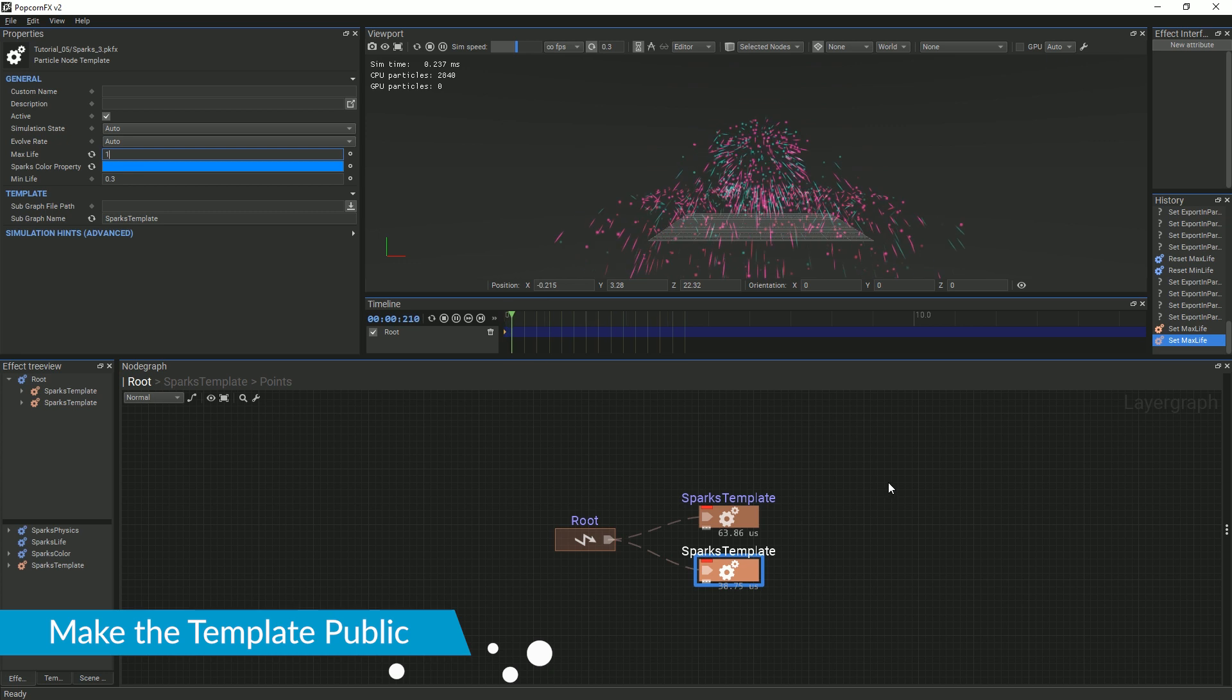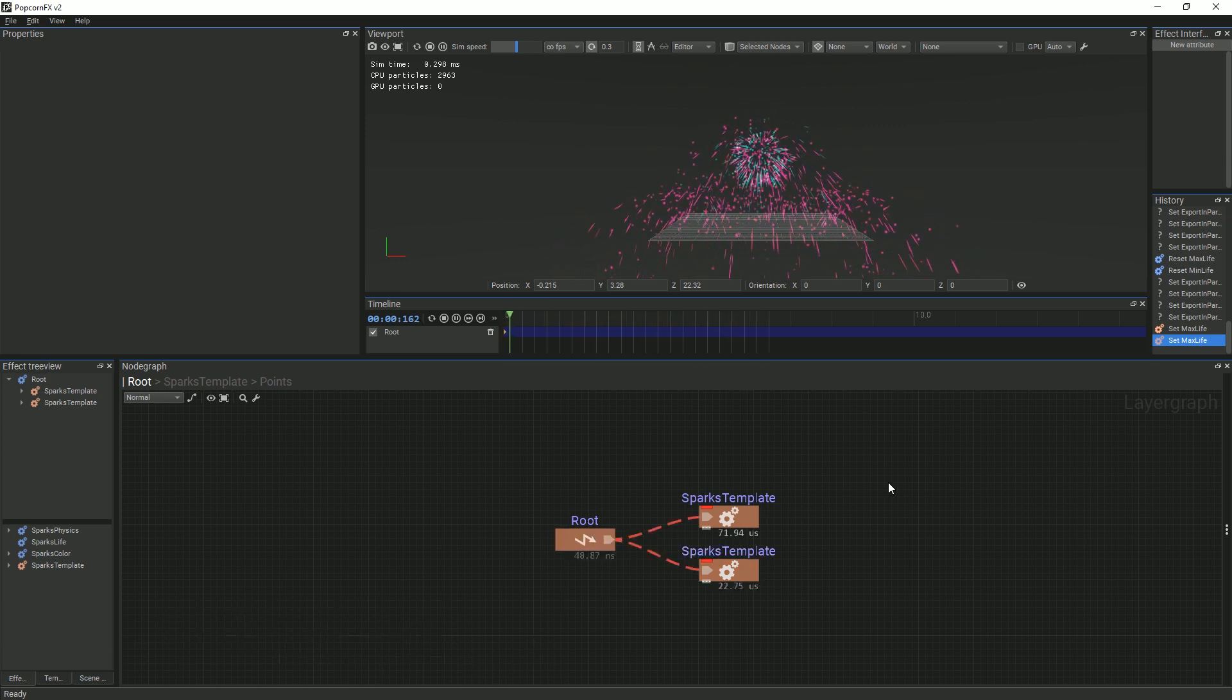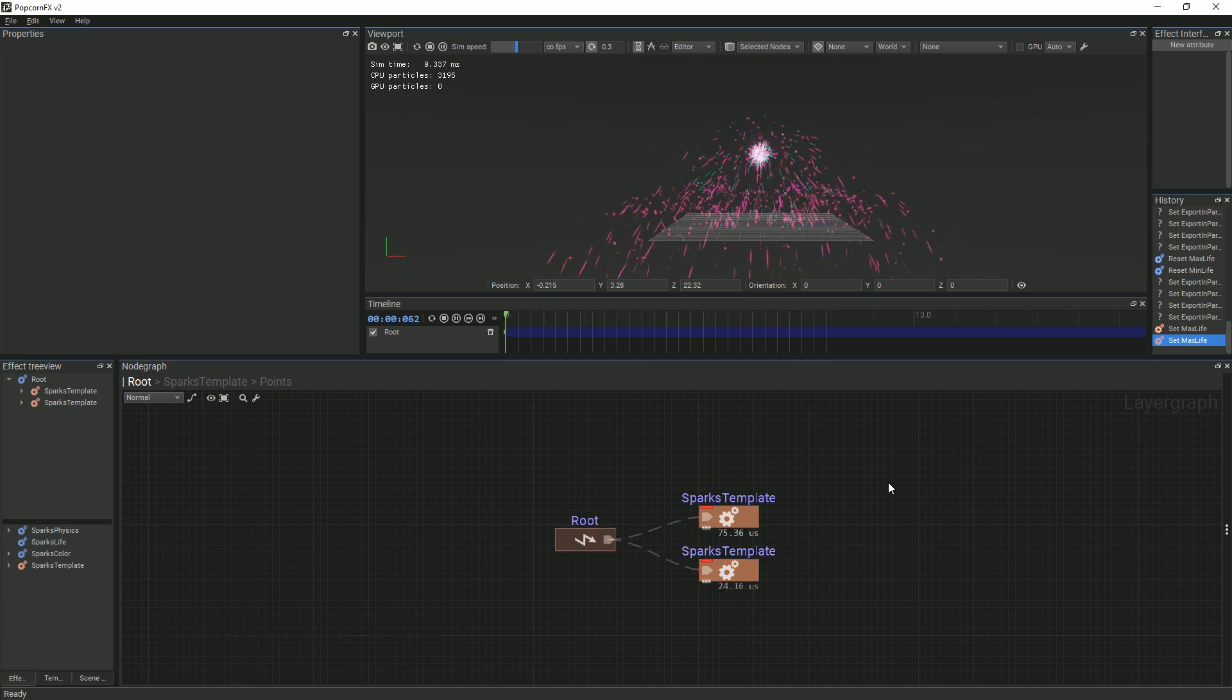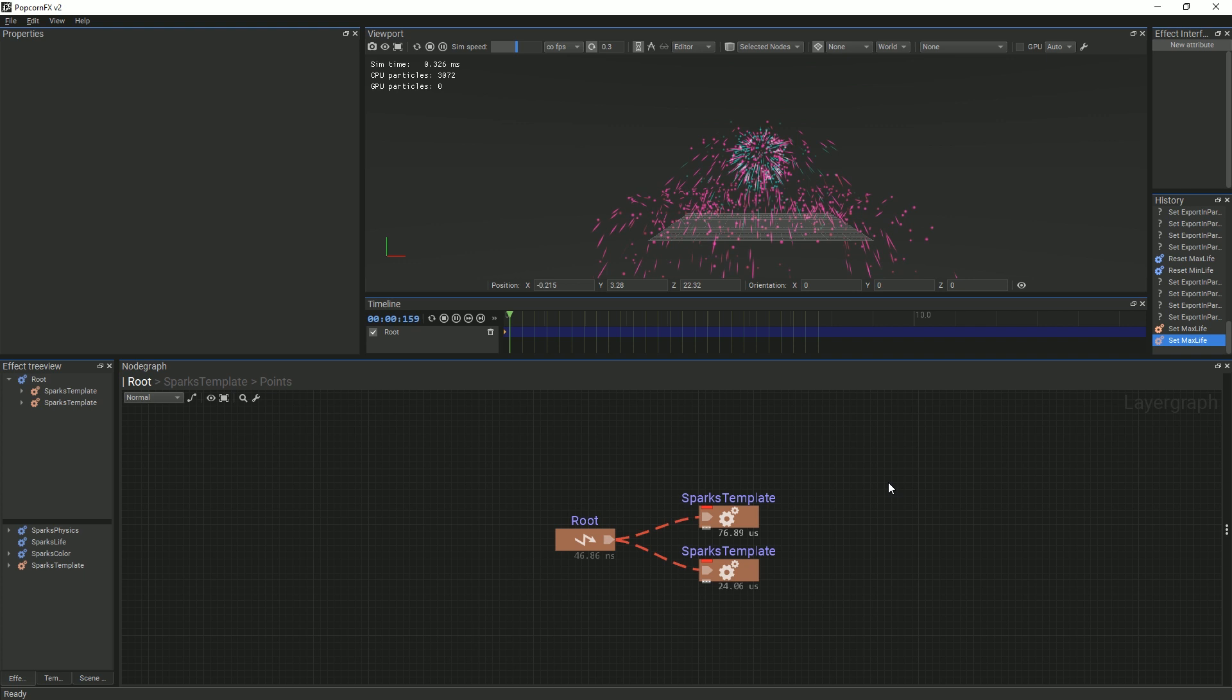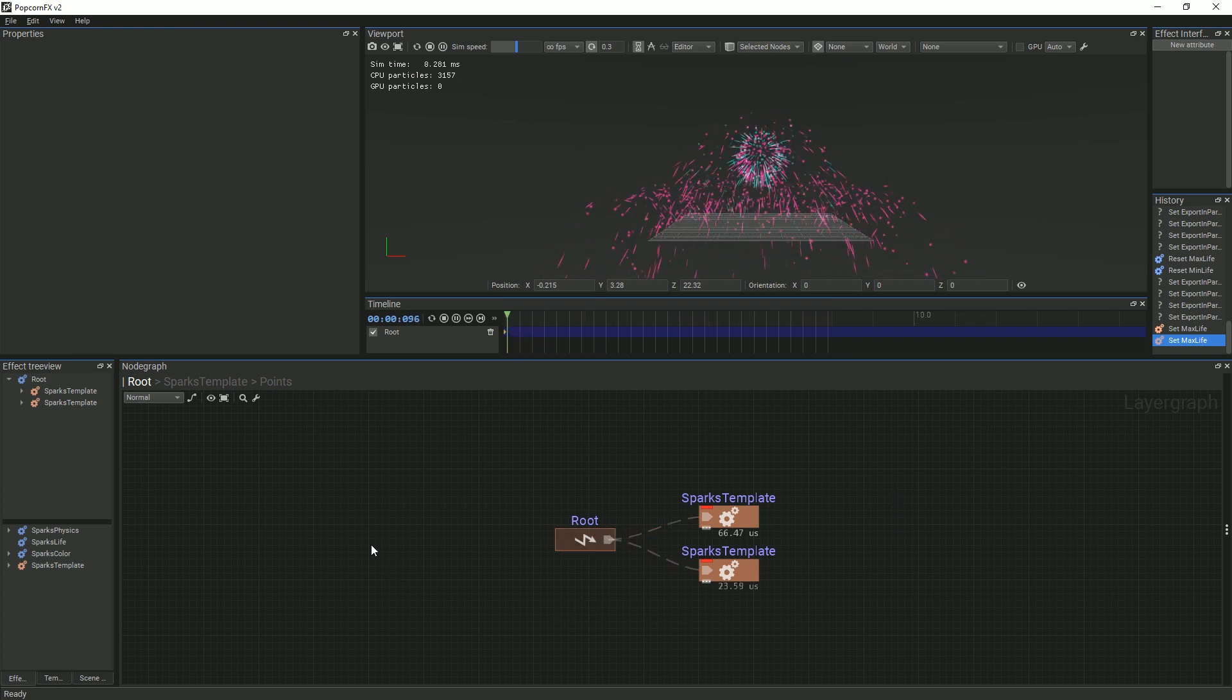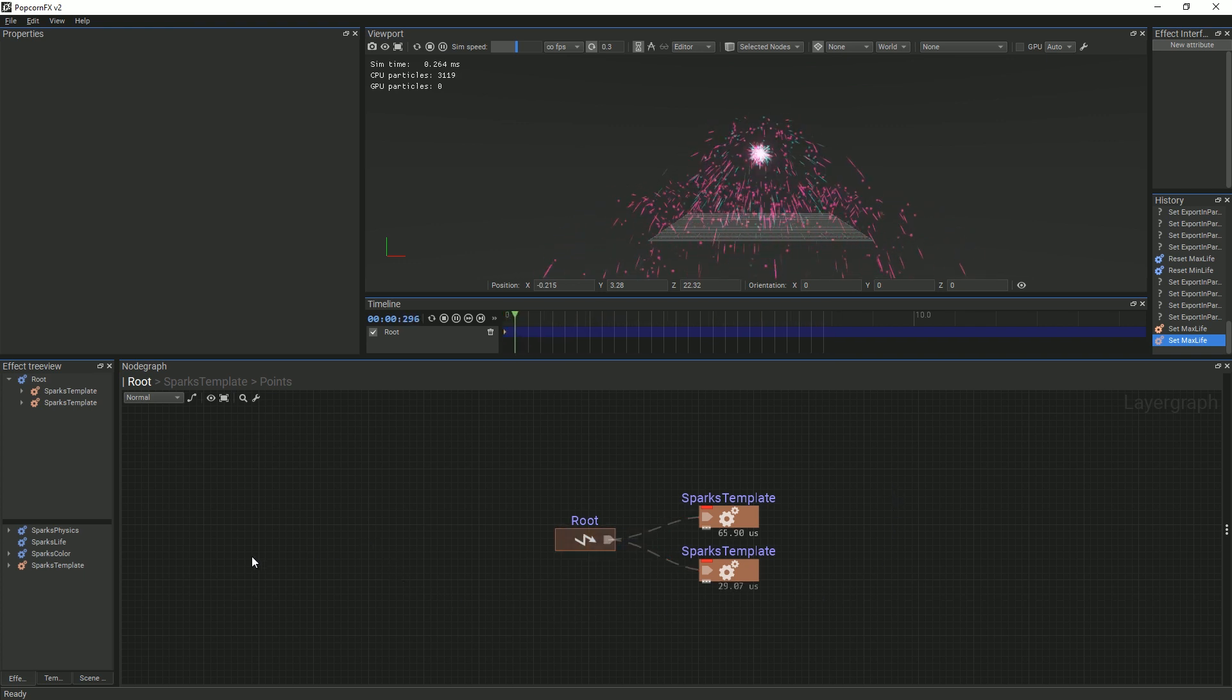If you would like to use this template in other effects, you will see that it is unavailable. In order to solve this issue, we must go back to the effect in which the original template was created.